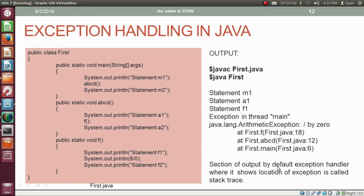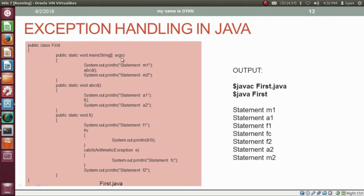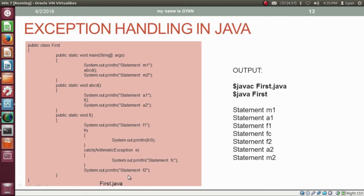Here execution starts from method main, prints statement M1, then calls method ABCD which prints A1, then calls method F which prints F1. After that we have the try block in method F. Inside the try block we have a statement which causes ArithmeticException. But here method F is handling the exception — the code causing ArithmeticException is inside the try block. The reference of the ArithmeticException object gets passed to reference variable e, and inside the catch block it prints statement FC. After that method F prints statement F2. The program has not terminated abnormally — it continues execution.